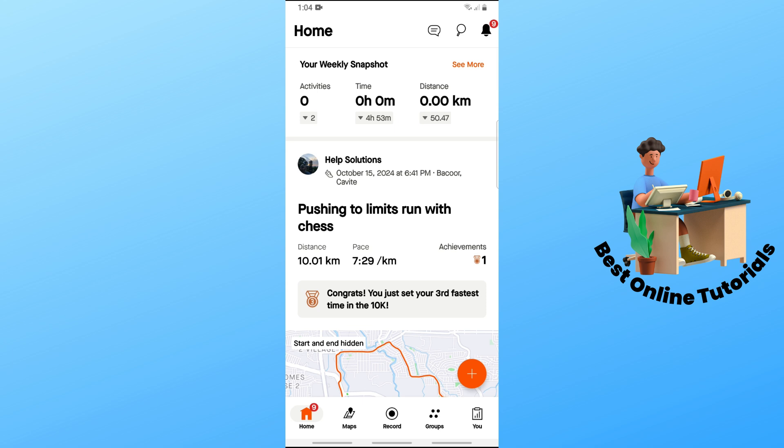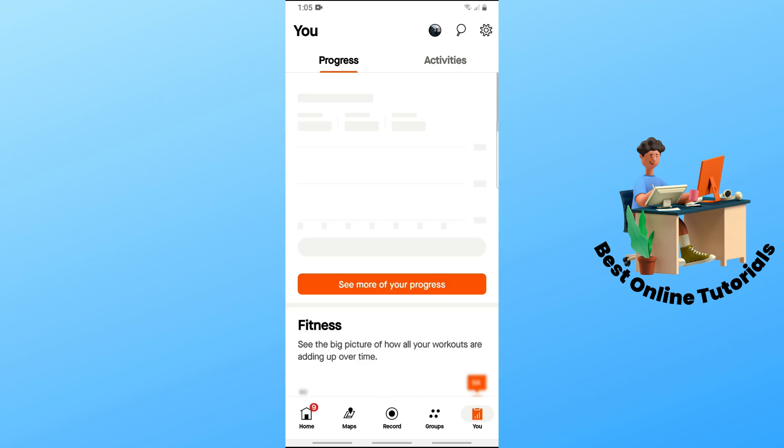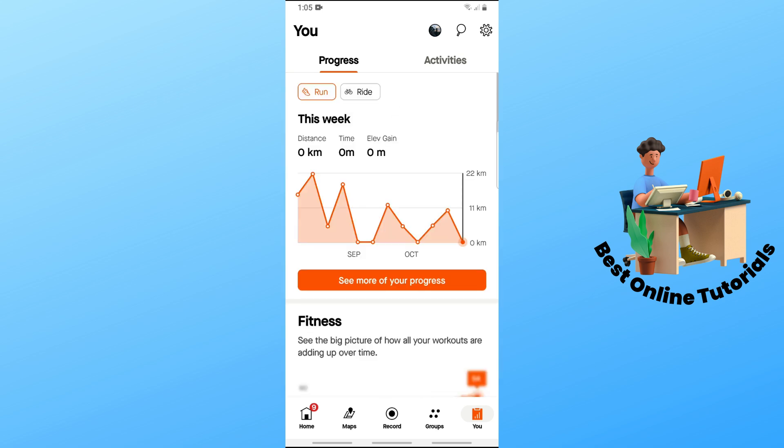Tap on the U on the bottom right corner of the screen. When you tap on U, you should be able to see your profile picture on the top right beside the search icon. Simply tap on your profile.